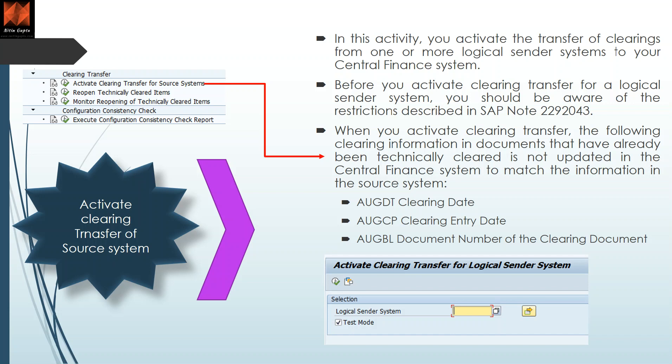Before you activate, you should be aware of the restrictions described — you have to read the relevant note. When you activate, the following clearing information in documents that have already been technically cleared is not updated. When you implement central payment, the documents are already technically cleared, so you have to be aware that the clearing date, clearing entry date, and document number of the clearing are not updated.